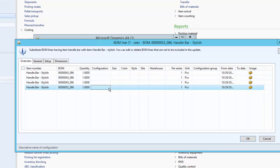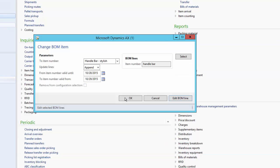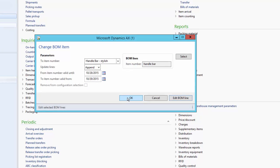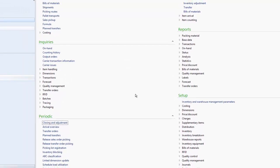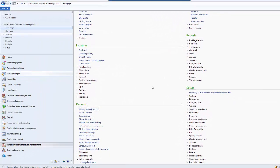Once we are okay with the changes, we can also see the From Date showing it is effective from tomorrow. Once done with the changes, click OK, and then click OK again. That will replace all the BOM lines where the handlebar is used with the stylish handlebar. And it is done.